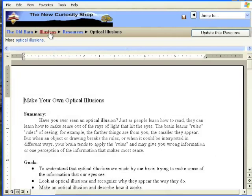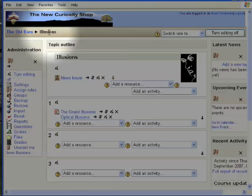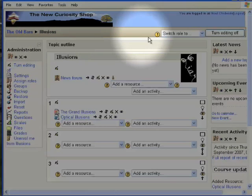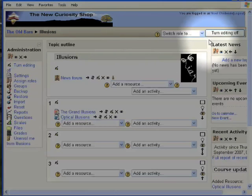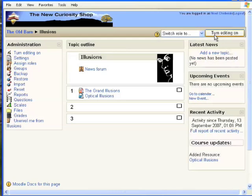And now let's have a look at the home page. Click on the home page link there in breadcrumbs, just there. Remove all the editing stuff, the icons, by clicking Turn Editing Off, and there we have it. Uploading and placing a Word file into Moodle.